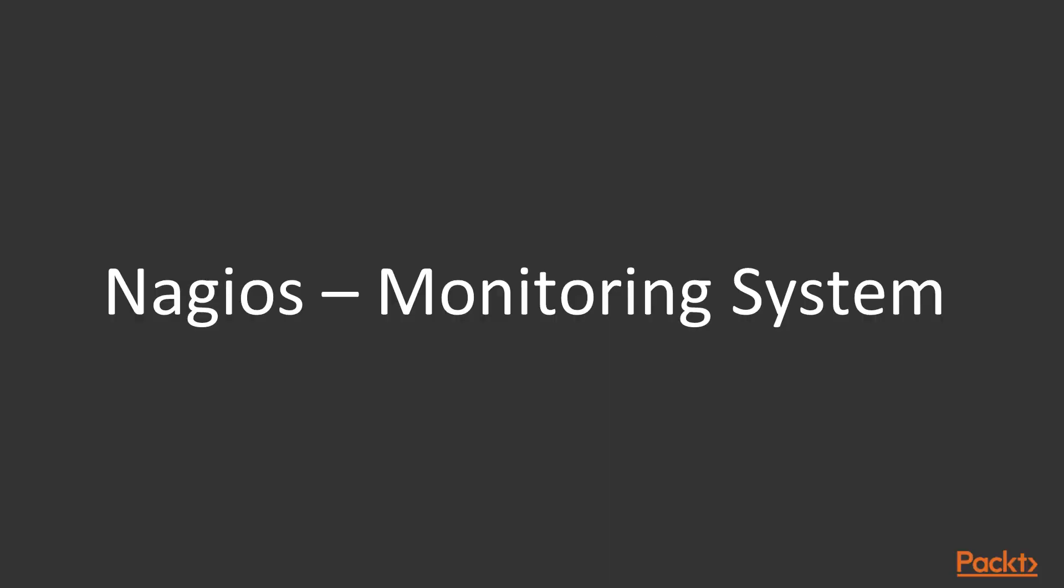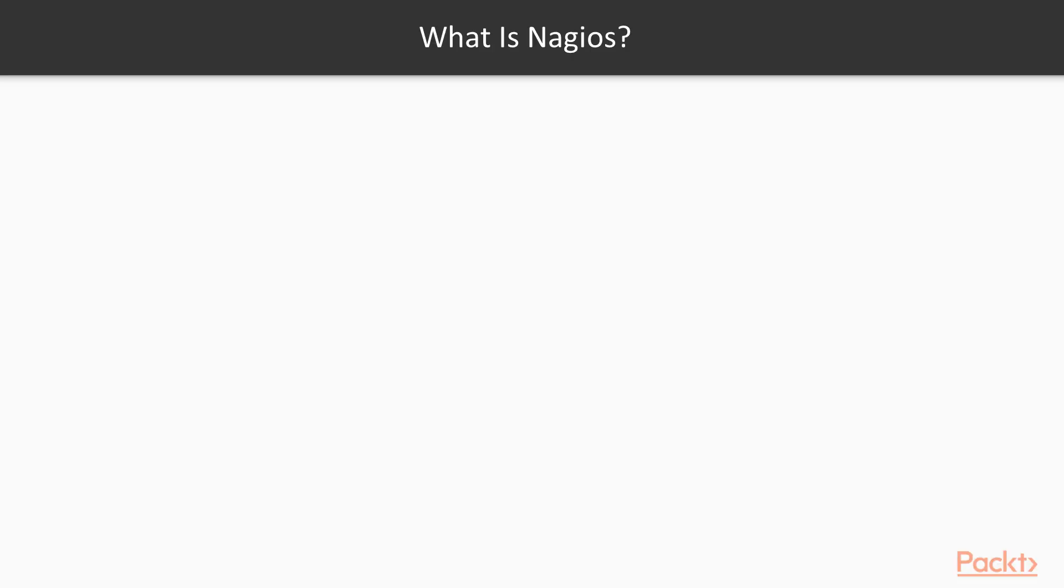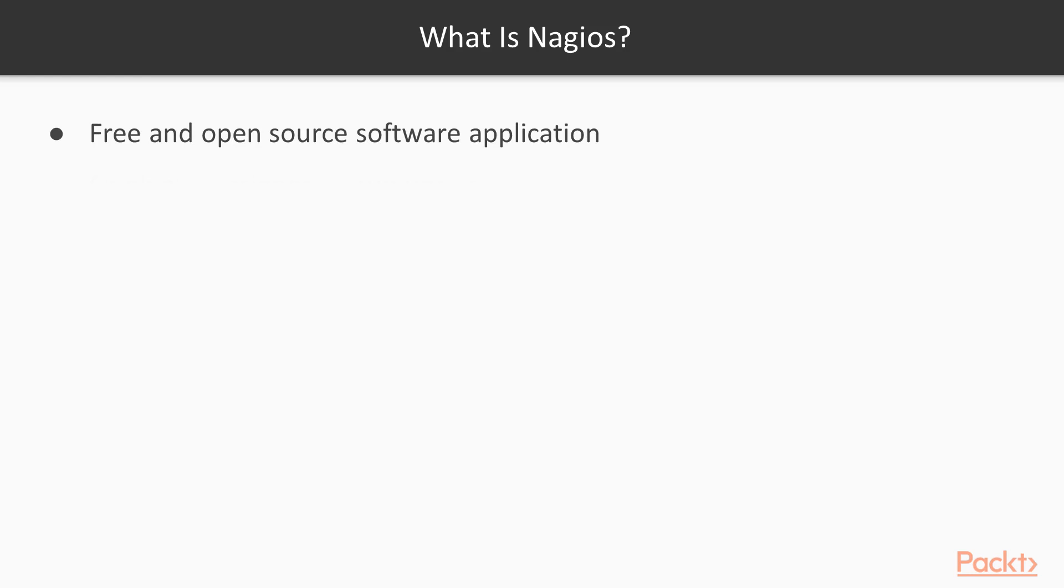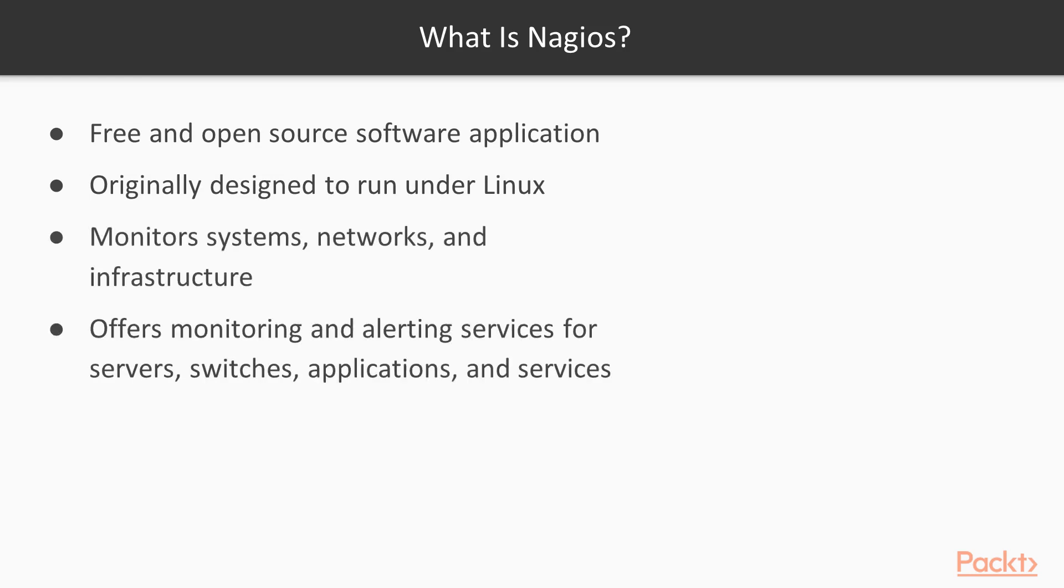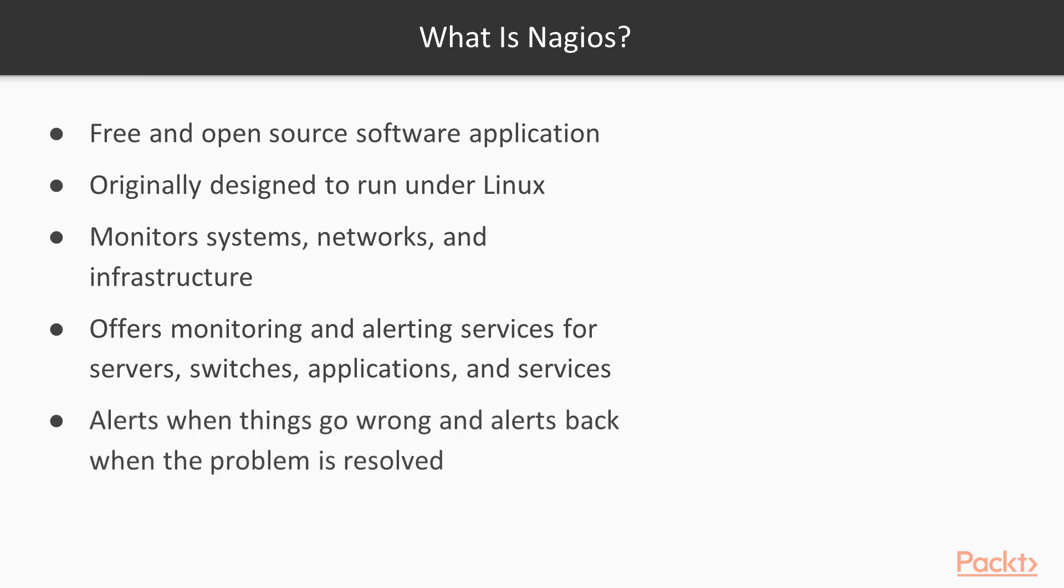Moving on to Nagios monitoring system. What is Nagios? Nagios is a free and open source computer software application. It was originally designed and run under Linux. It monitors systems, networks and infrastructure. Offers monitoring and alerting services for servers, switches, applications and services. Alerts when things go wrong and alert back when the problem is being solved.